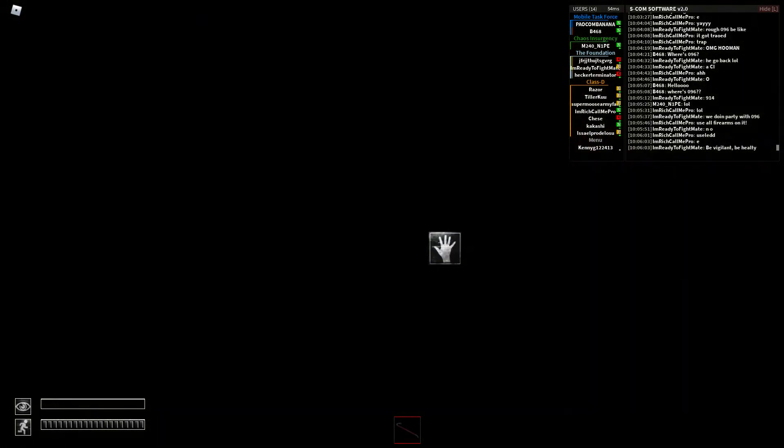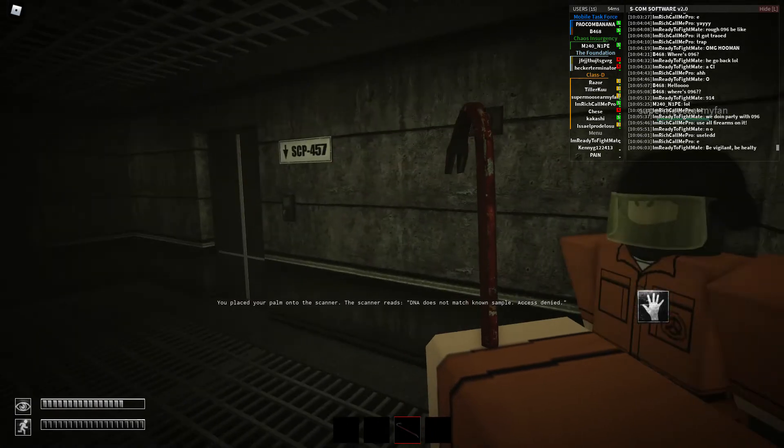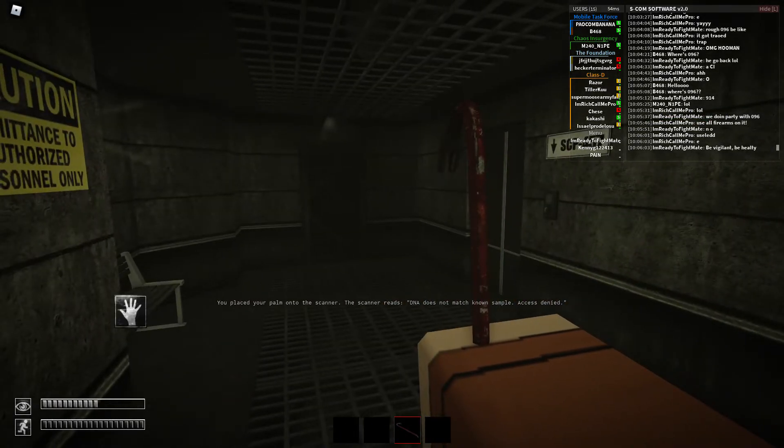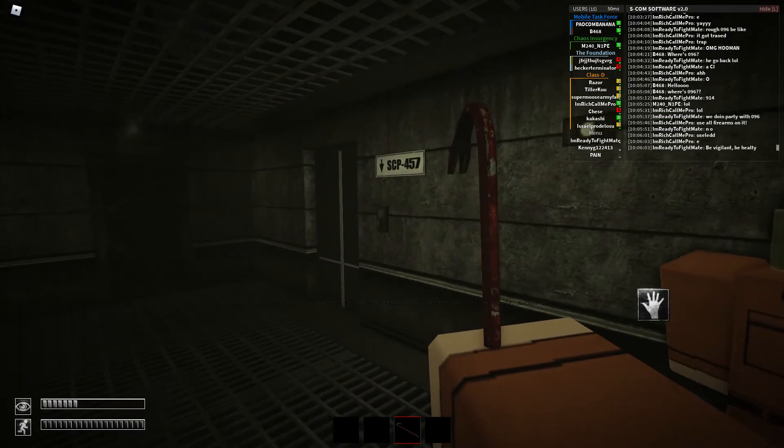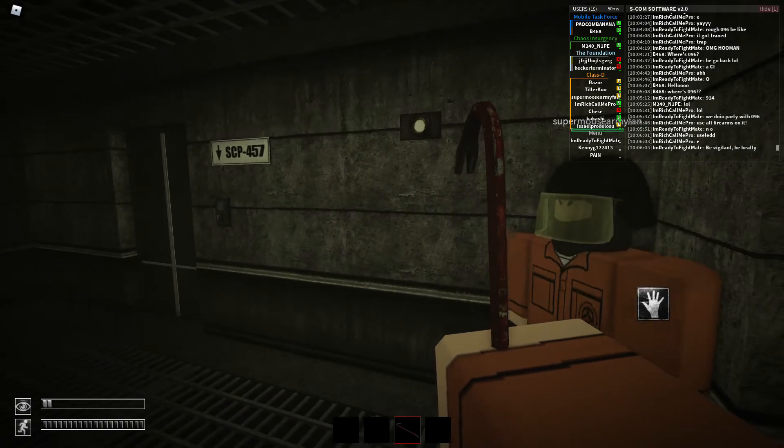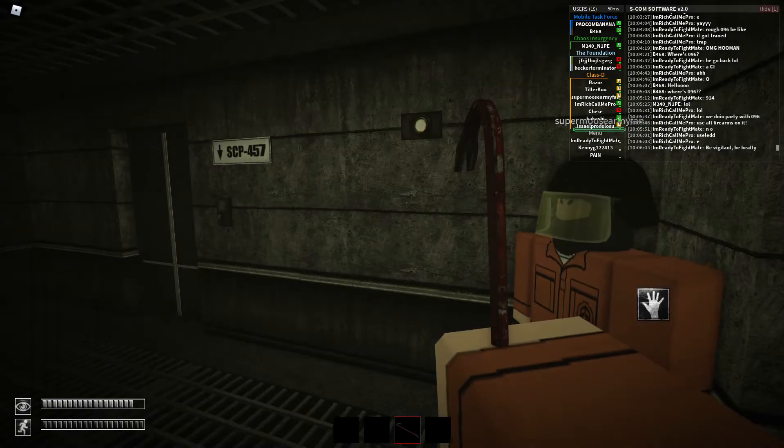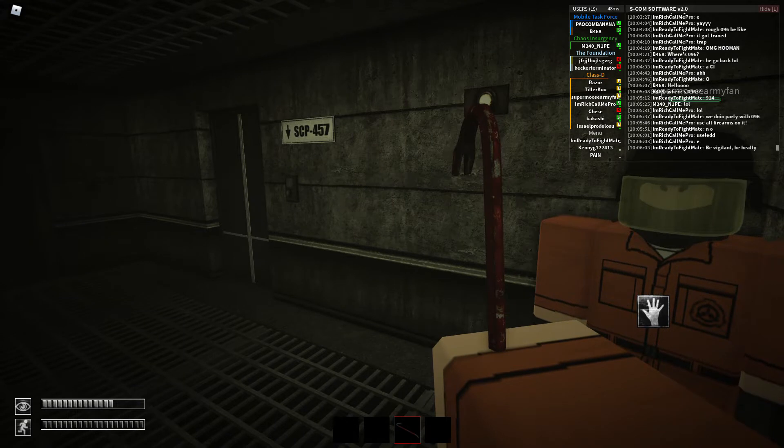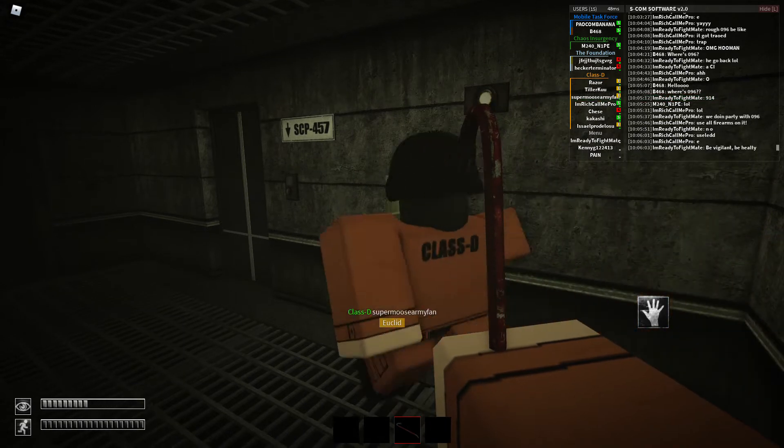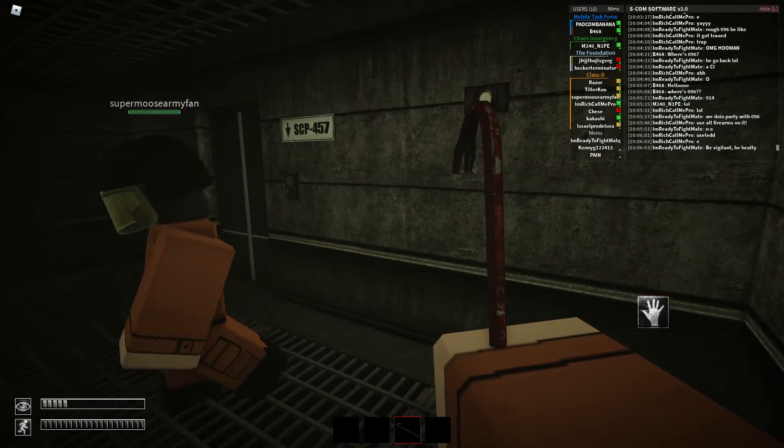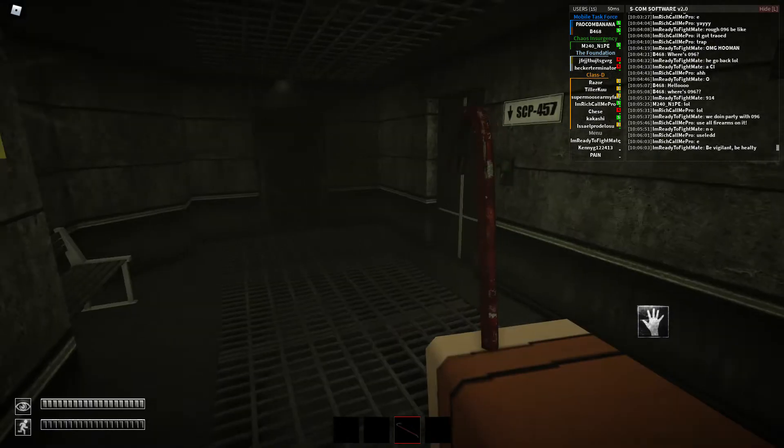Oh yeah, we're in heavy containment as well so I think the elevators are best bet.